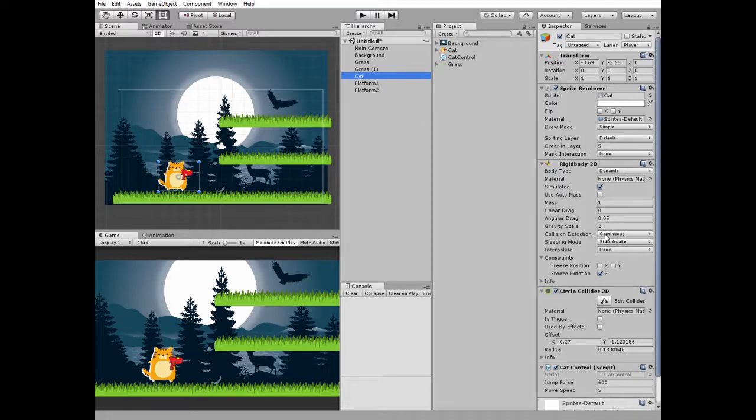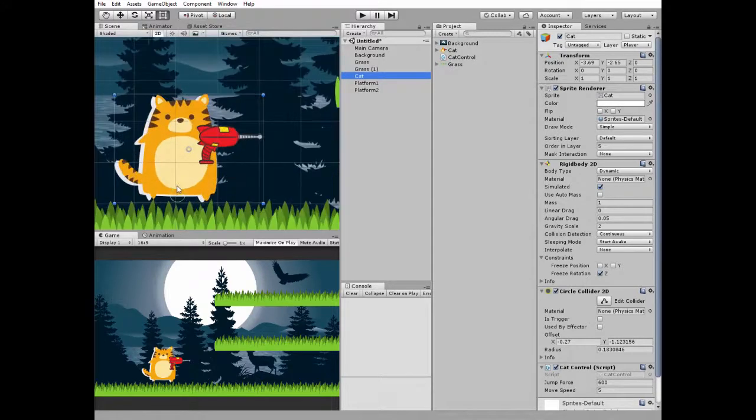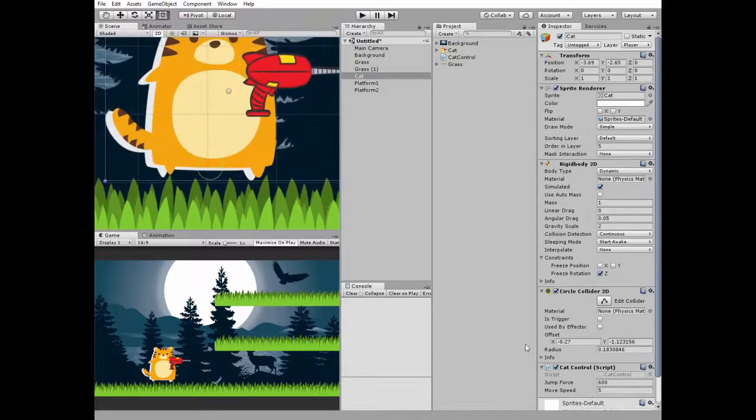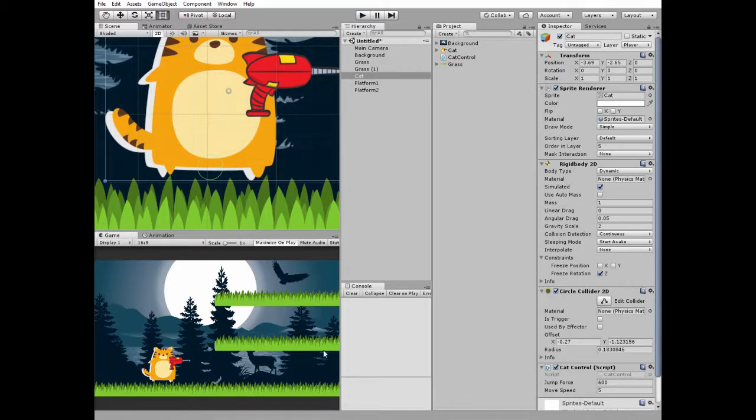Collision detection is set to continuous and Z rotation is frozen. Our cat game object has a circle collider 2D attached and edited so it's positioned at the same level with the cat's legs, so the cat can walk on the ground and platforms.